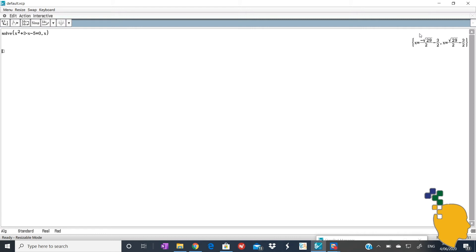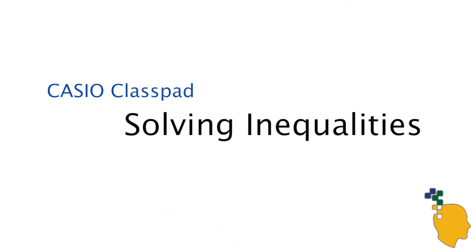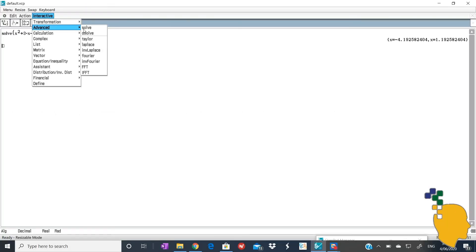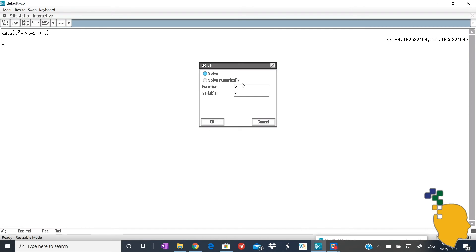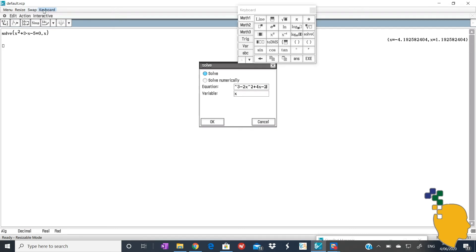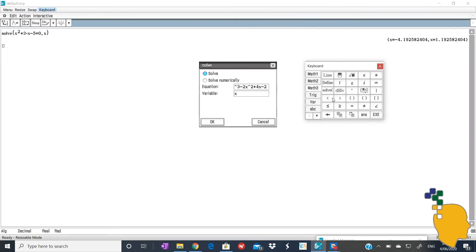These are the exact values. If you want this in decimals, change standard to decimal on the bottom of your calculator, then highlight your answer and click enter. Let's try to solve inequalities. Interactive, advanced, then solve. Let's type x cubed minus 2x squared plus 4x minus 2. You can find the inequality sign in Math 3. Let's choose less than sign for this example and less than 0. Here's the answer for you.